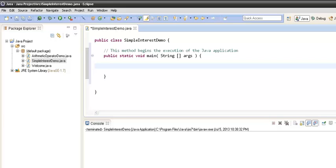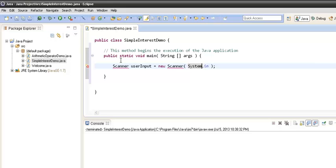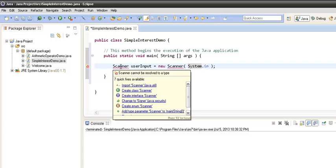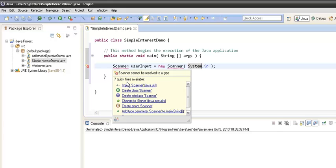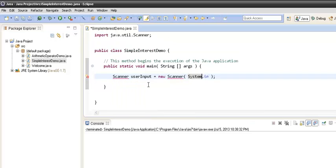This method will take three things from the user: the principal, rate, and time. In order to read inputs from the console, we will create a Scanner object: Scanner userInput = new Scanner(System.in). This class is provided by the Java API. To use it, we first need to import it — scrolling over the class shows the bug fixes, and we click 'import Scanner java.util'.